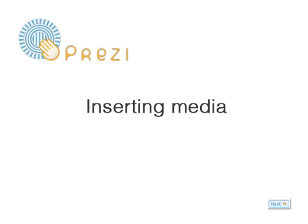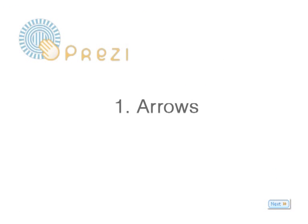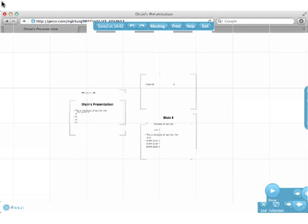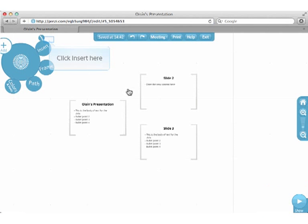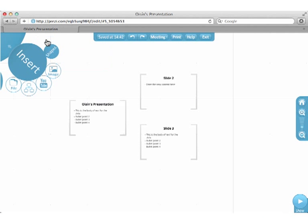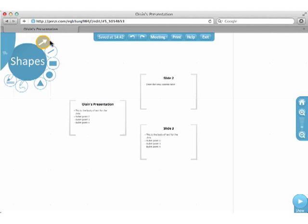Inserting Media. We're going to start with arrows. Click Insert here. Click on the Arrows button.